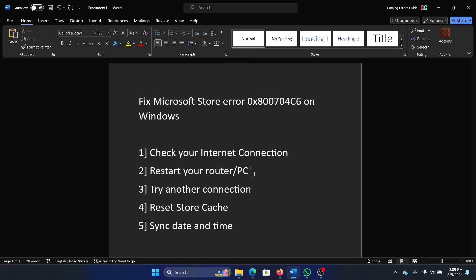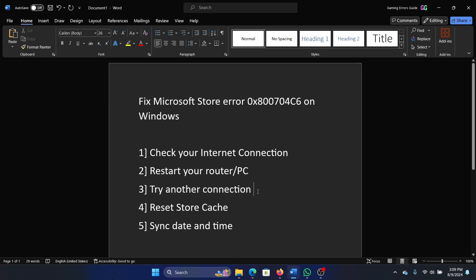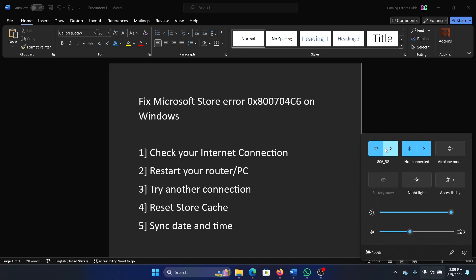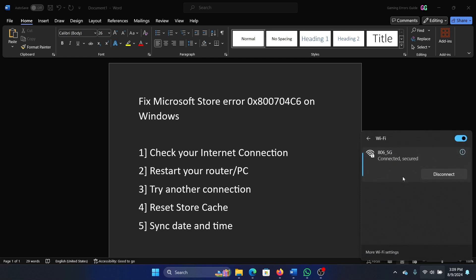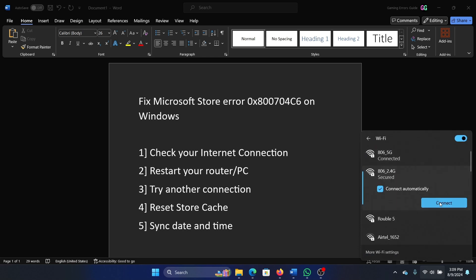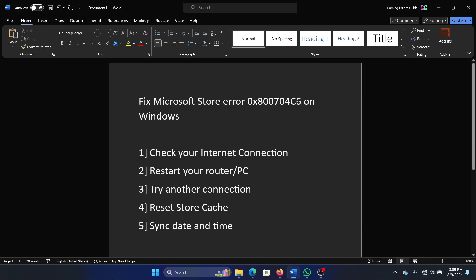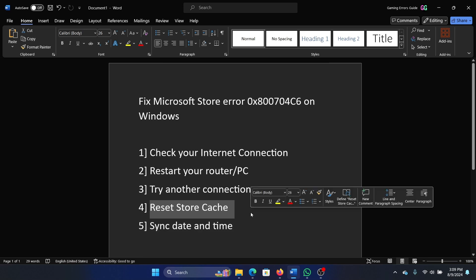After that it will be picking up the correct IP address. The next solution is to try another connection — open the Wi-Fi tray and try connecting your computer to a different internet connection. After this, you can reset the Microsoft Store cache.